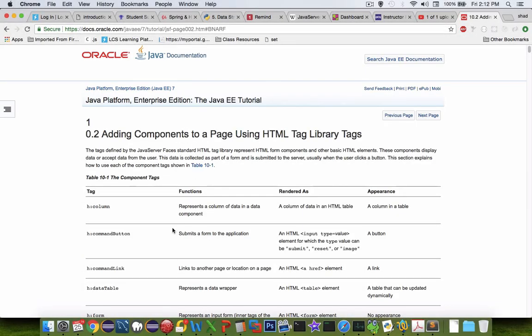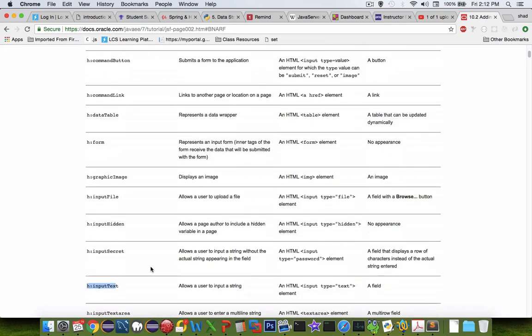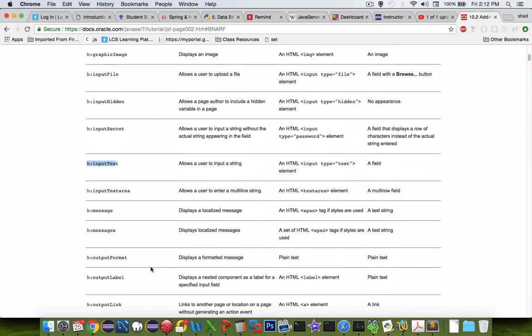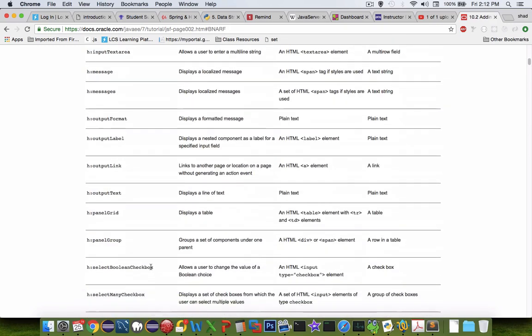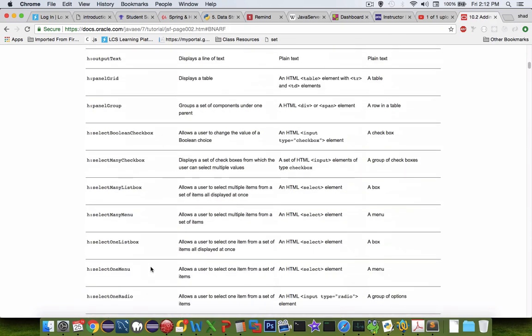So this is an important page. We don't have time to specifically go through each one of these. But if you're building a page and you need to have graphics, tables, or any other kind of work, this is your reference that you should look at.